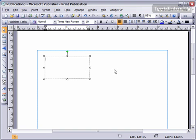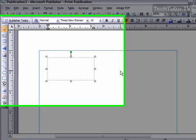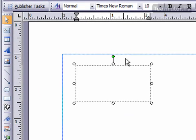In order to add text to Microsoft Publisher, you must have a text box, so you need to use your text box tool to draw a text box.